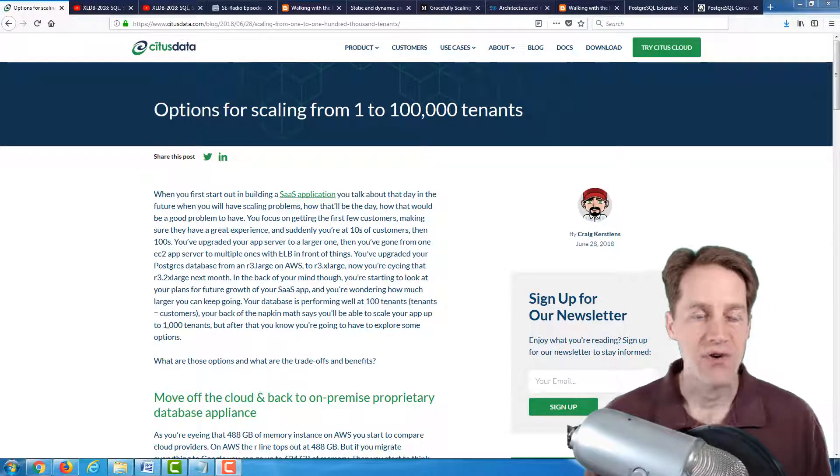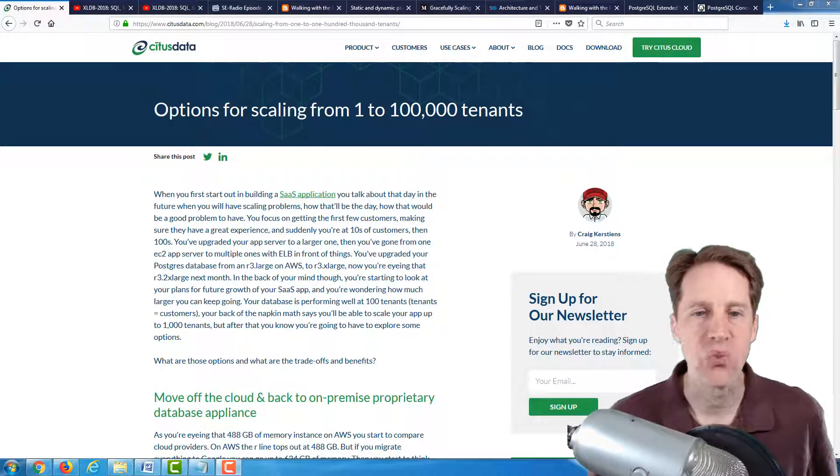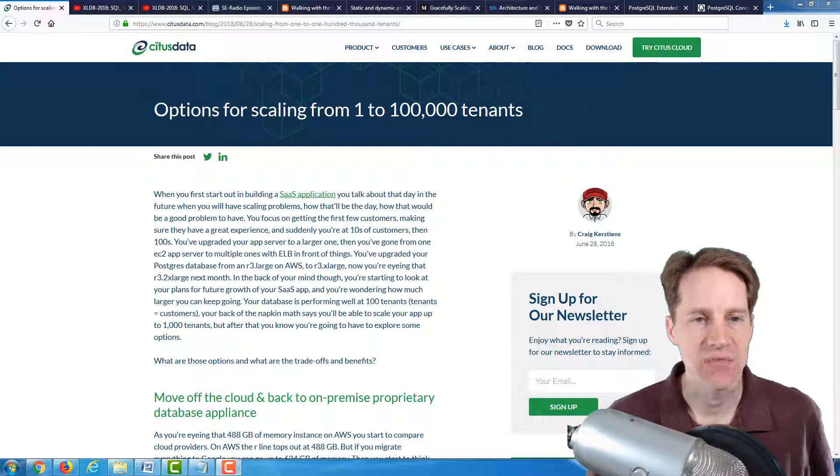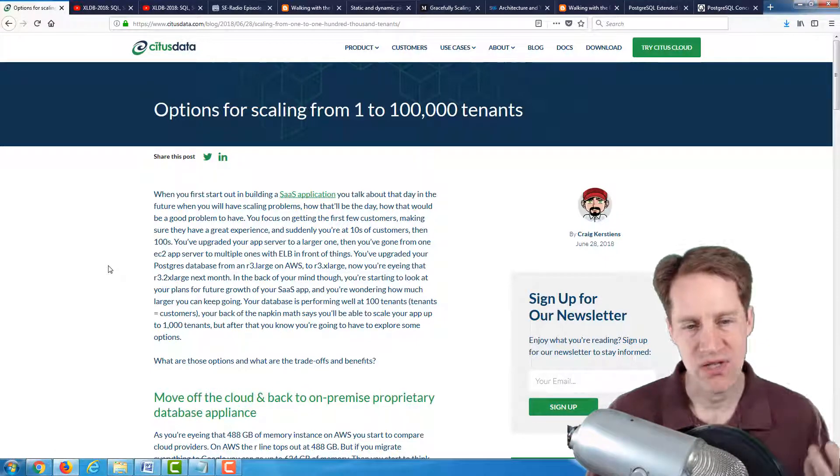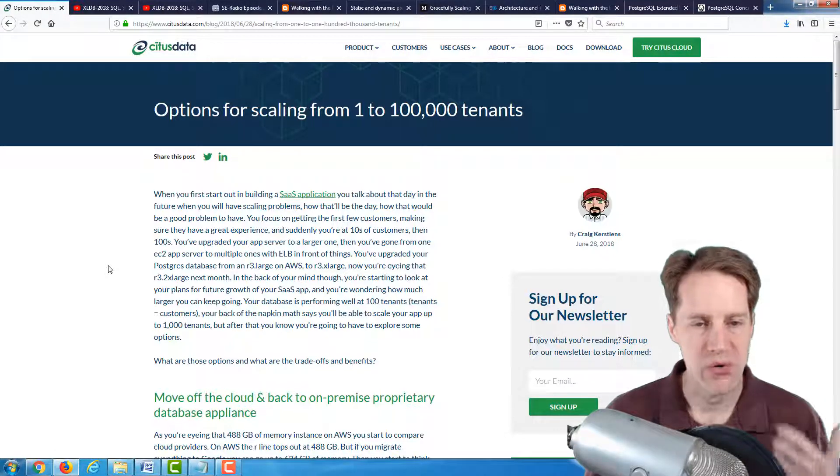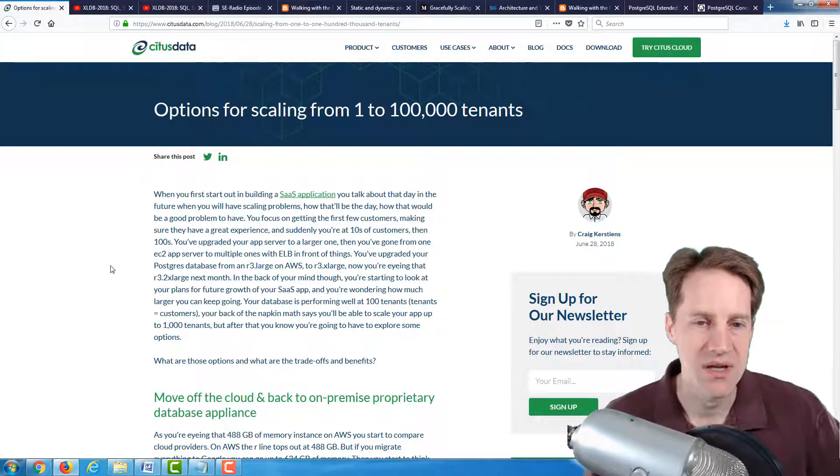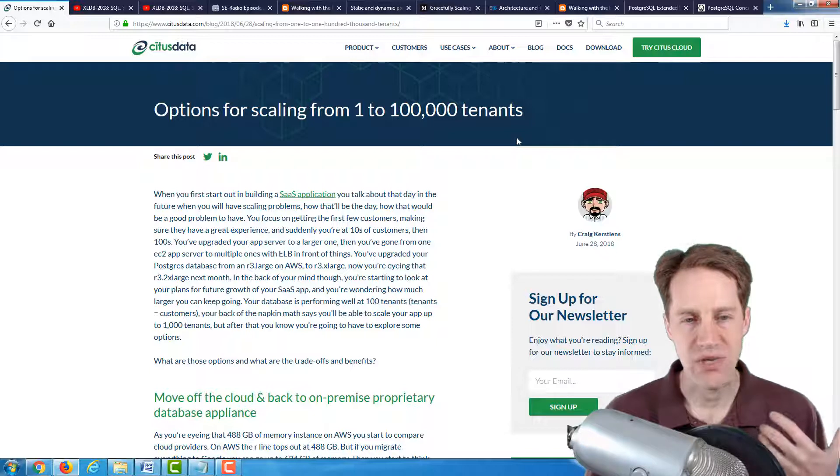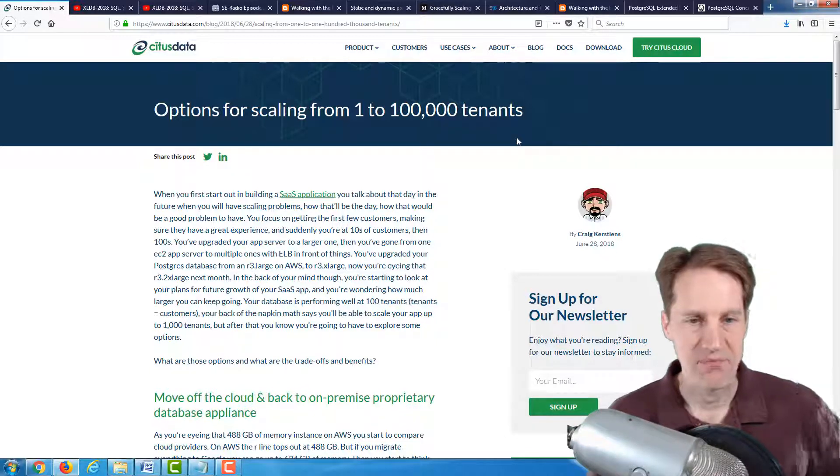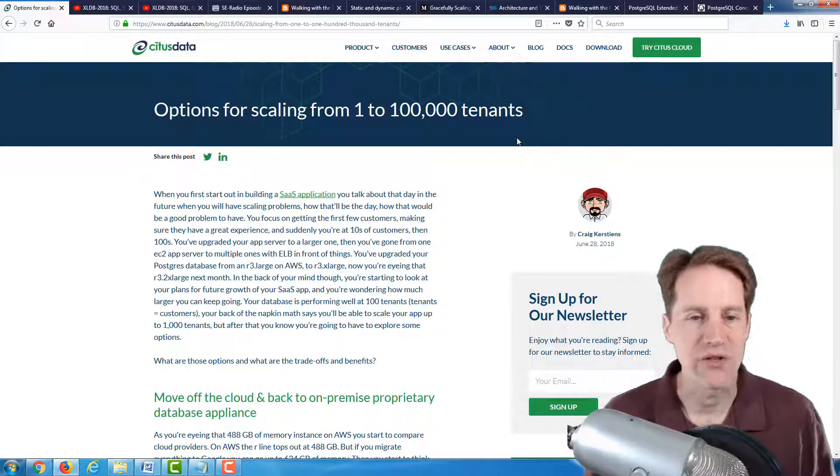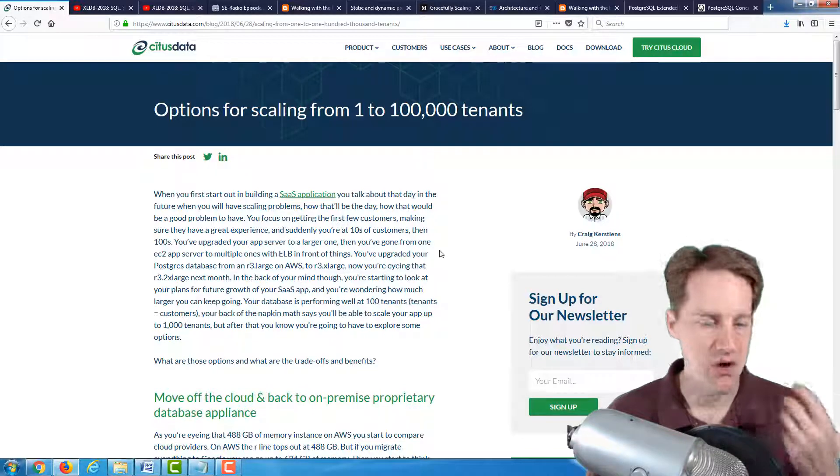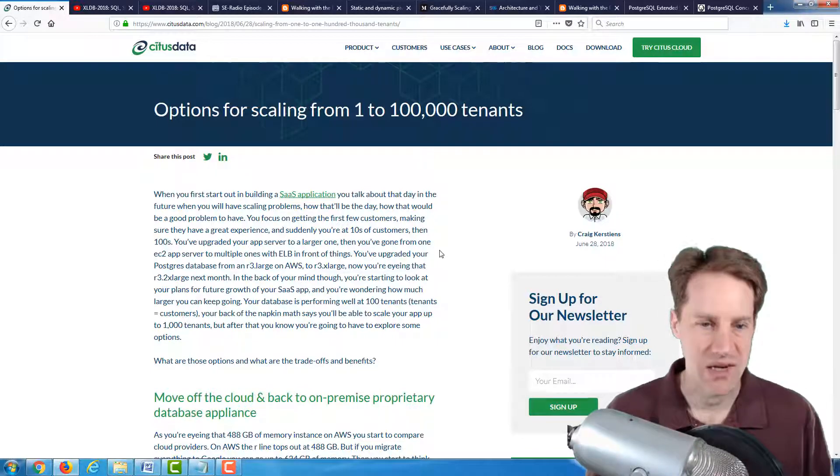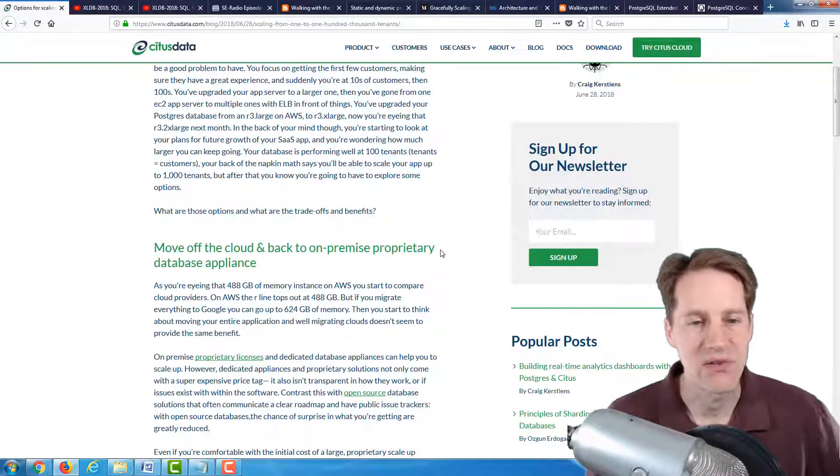All right, our first article is called Options for Scaling from 1 to 100,000 Tenants, from the citusdata.com blog. This kind of blog post is interesting because it goes over a story or scenario, presumably that Citus Data has heard from customers, where someone is scaling their software as a service application, because accounts are typically called tenants. This talks about the scenario where you start off with one customer, and you get another, and another, and another, and your database needs to scale as well.